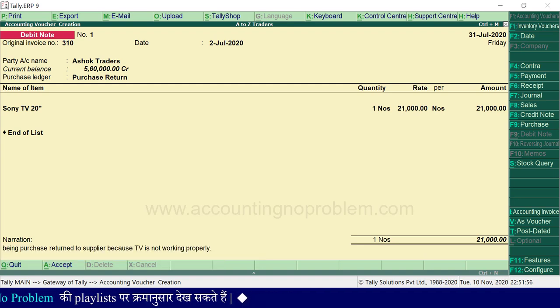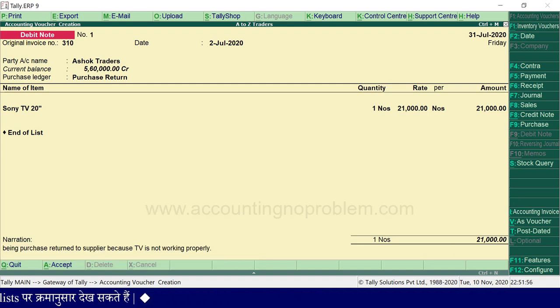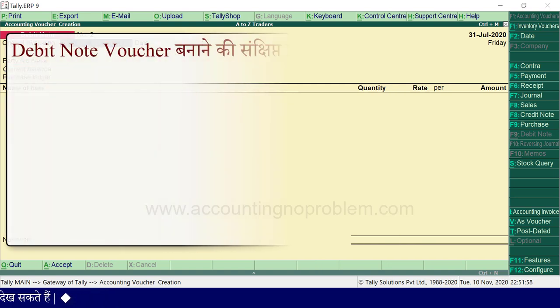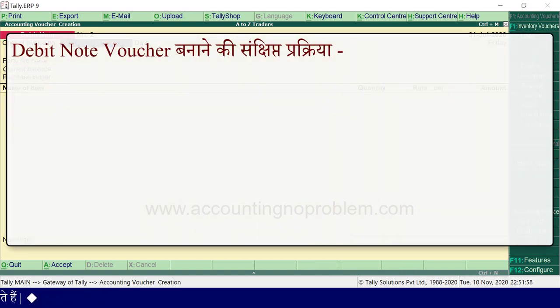Narration डालने के बाद इस voucher को accept कर लें। आईए अब हम debit note voucher की संक्षिप्त प्रक्रिया को समझ लेते हैं।